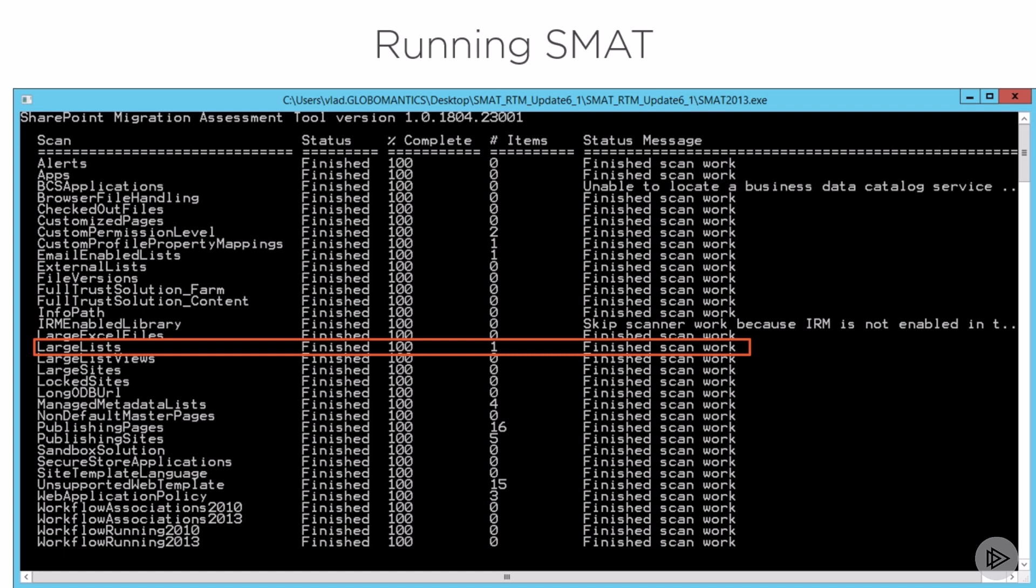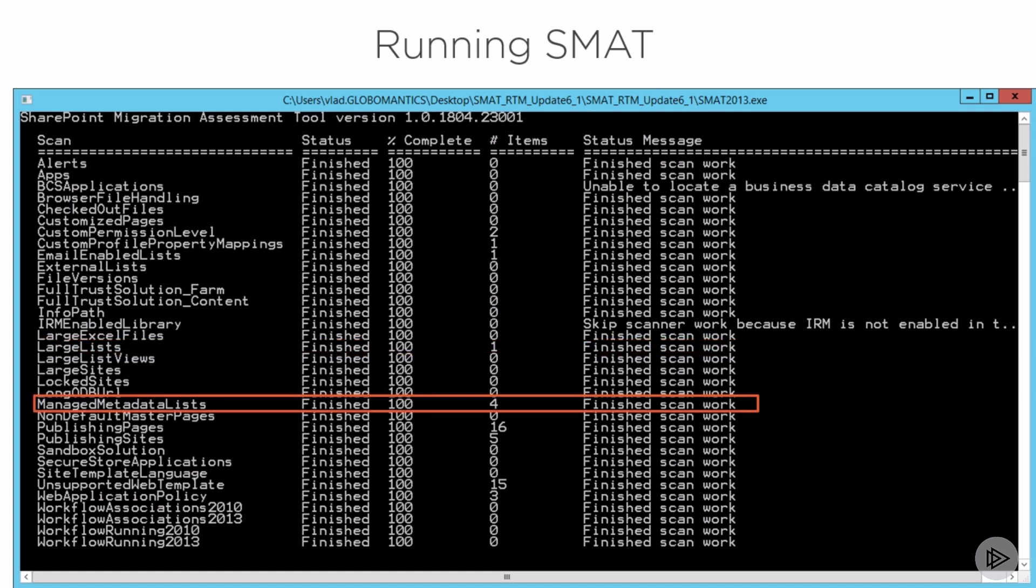Other things that I need to be careful of, lists that have managed metadata columns, and you see here I have four of them. So this tells me that I probably will need to migrate my whole managed metadata service application as well, since I seem to have a lot of content that depends on it.